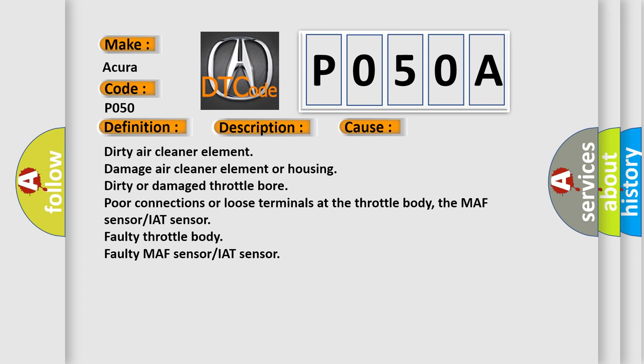Dirty air cleaner element, damaged air cleaner element or housing, dirty or damaged throttle bore, poor connections or loose terminals at the throttle body, the MAF sensor/IAT sensor, faulty throttle body, faulty MAF sensor/IAT sensor.